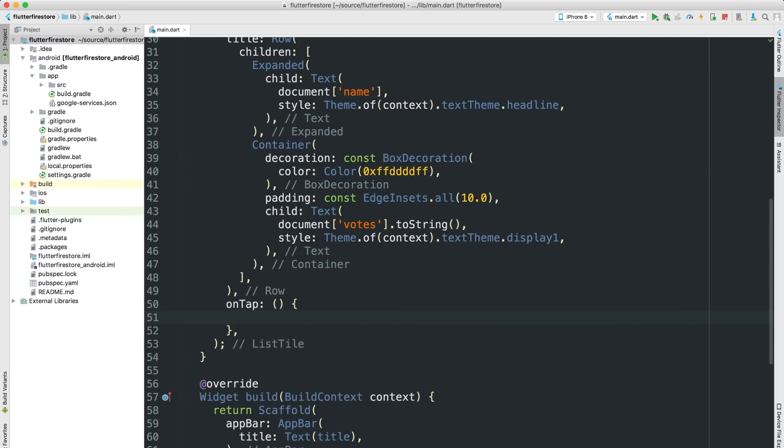OK. The only thing better than reading live data is writing it. So the last step is to make the list tiles on tap handler increase the vote count for that particular band name. As you'll see, now that everything else is set up and working, it's actually pretty quick to implement.